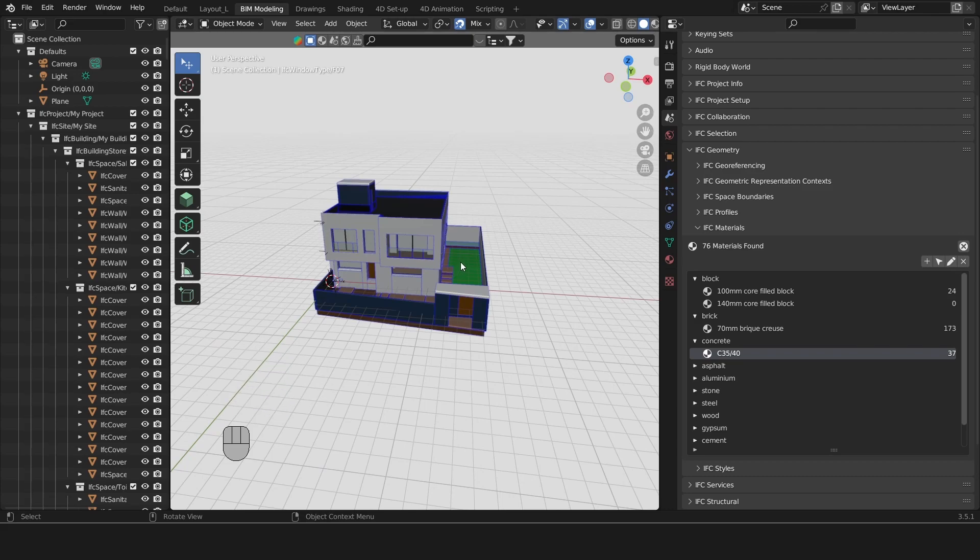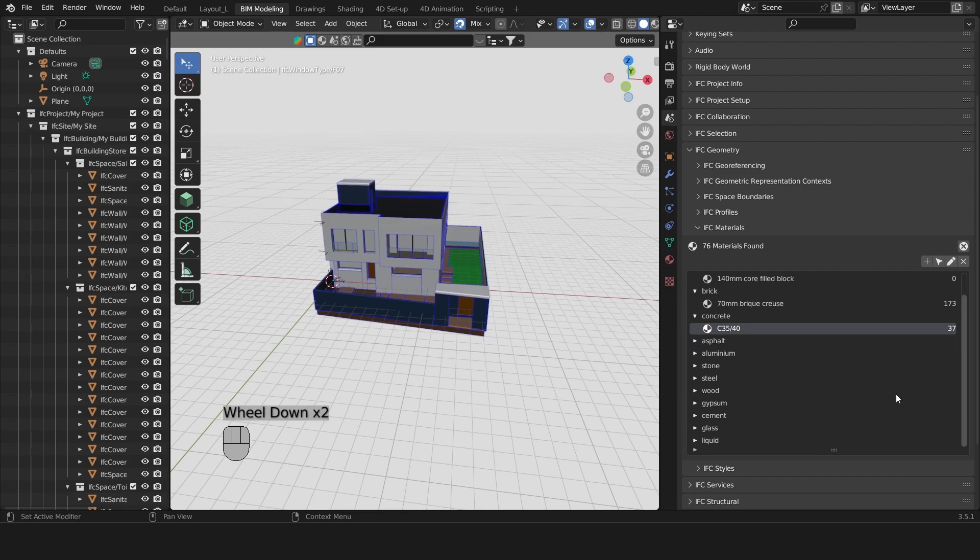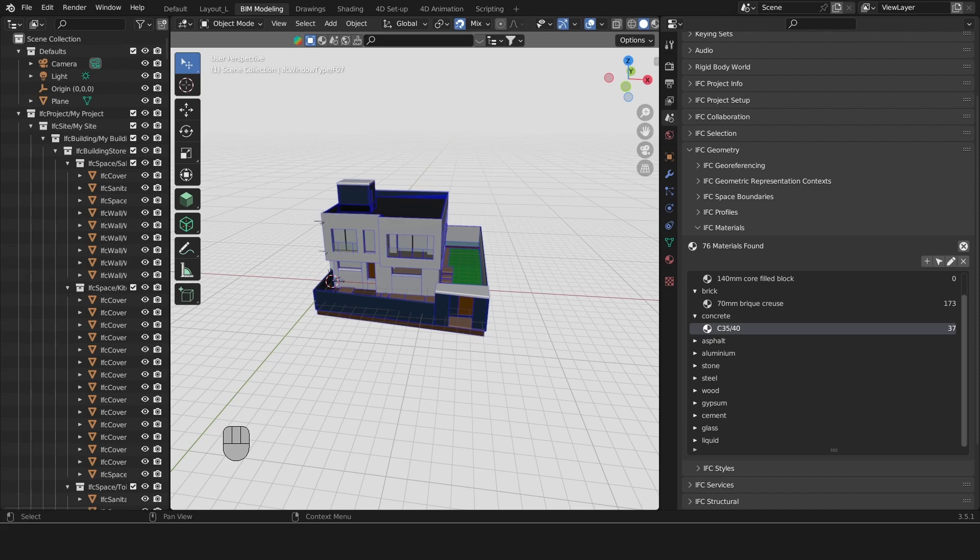When you look at all these materials, you may wonder what is it good for except for selecting things. Well, materials can be used for different purposes such as life cycle analysis, energy simulations, parametric design, procurement planning and a lot of other things. Let's take a look at this a little bit closer by inspecting objects.